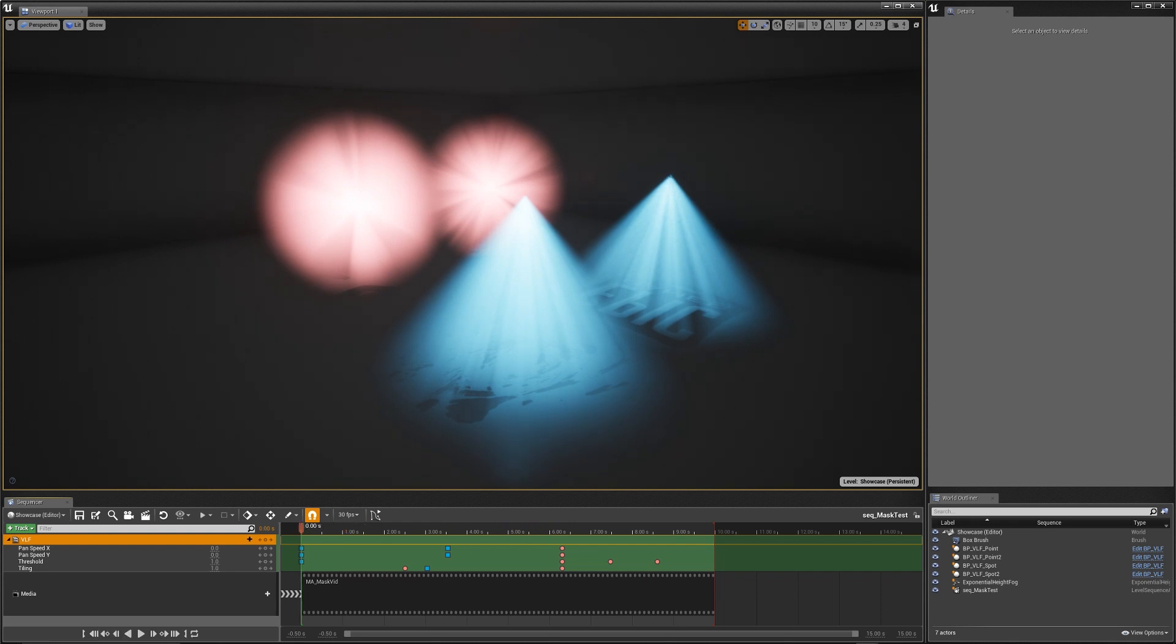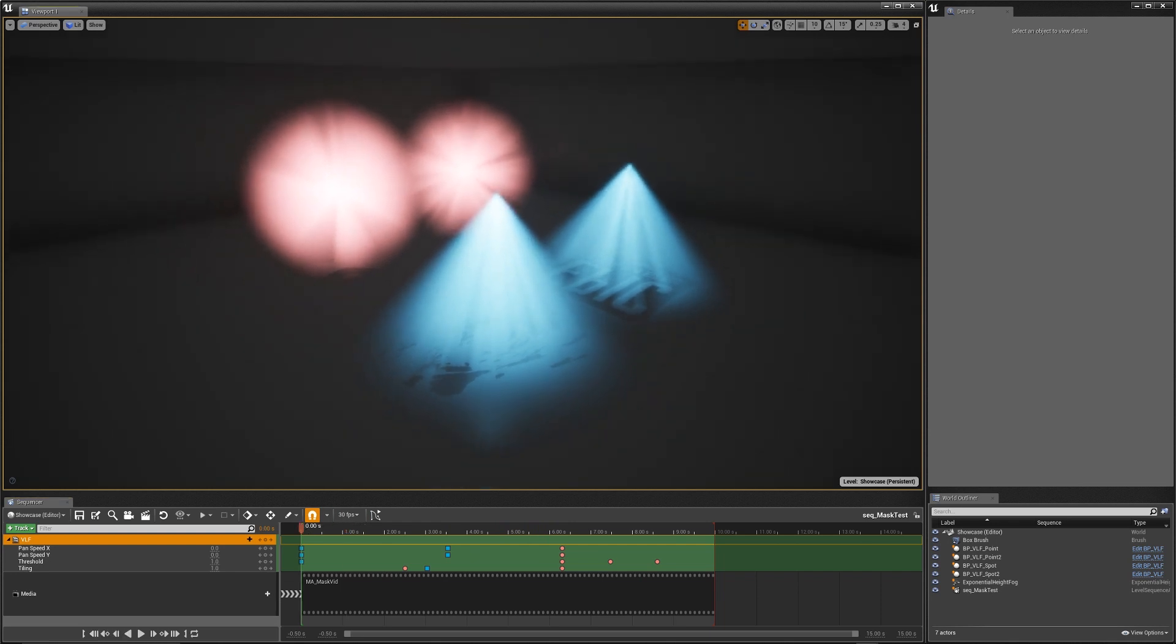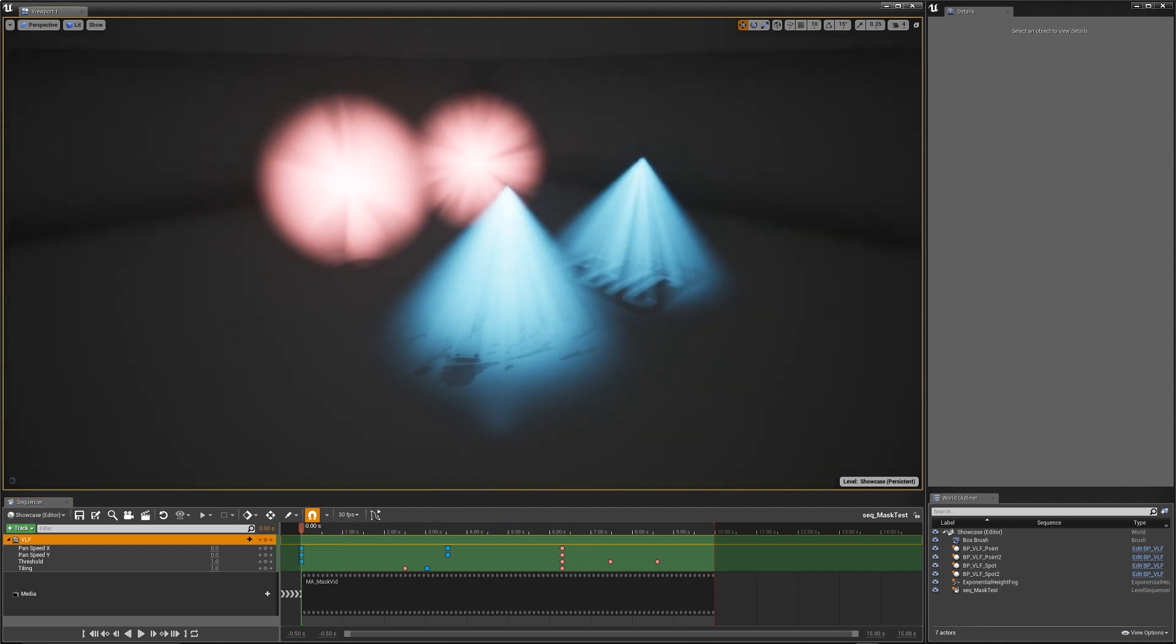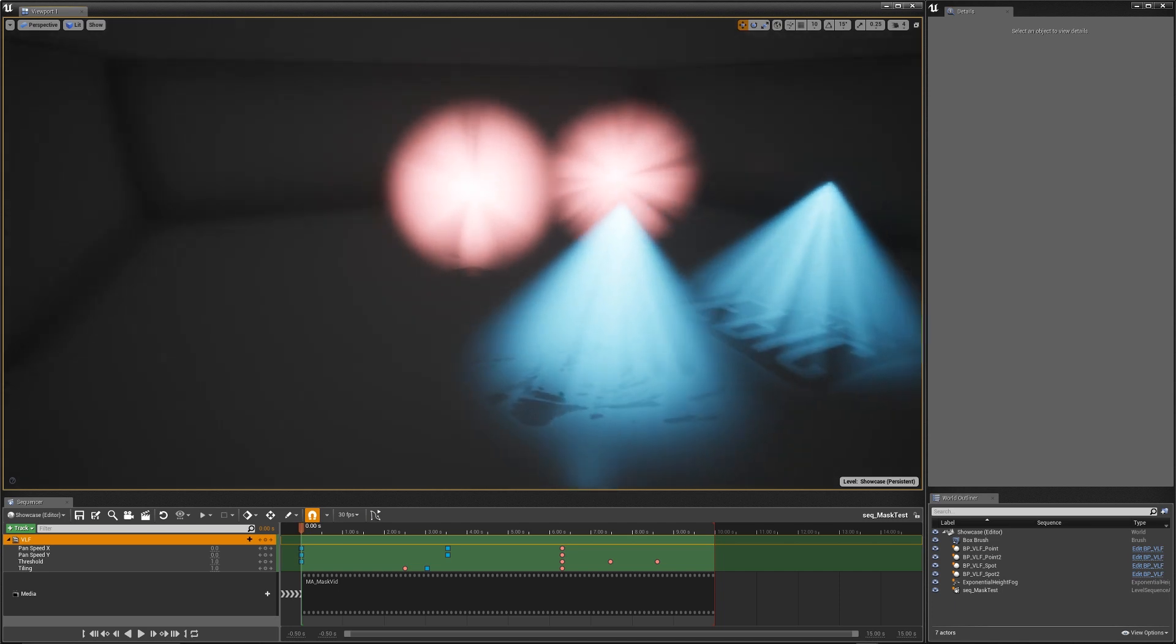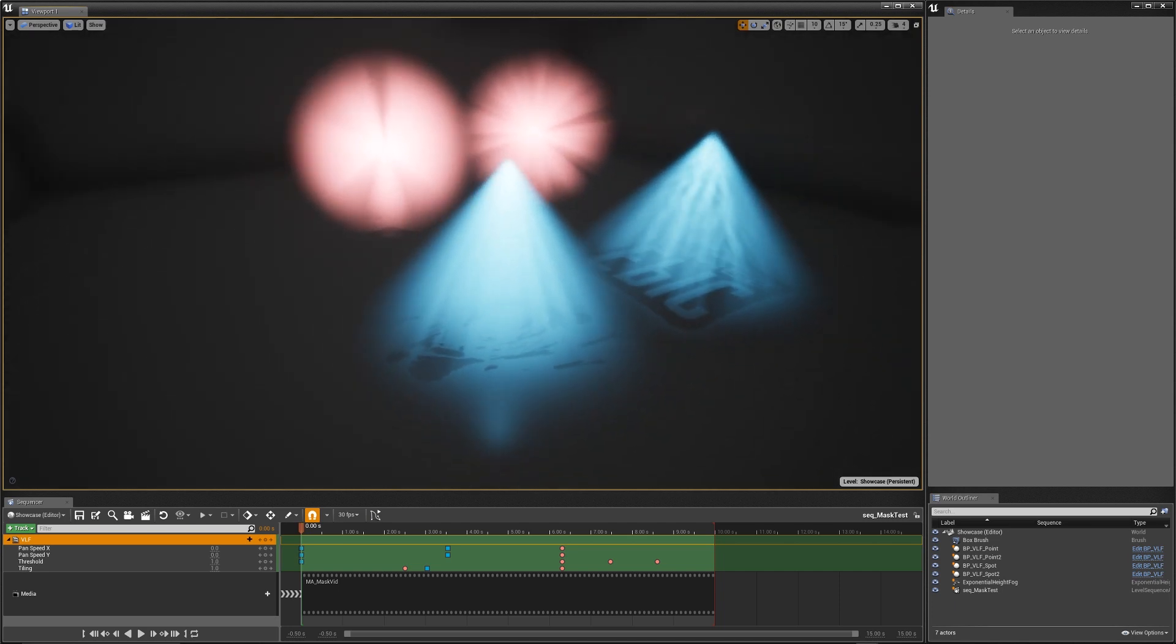So as you can see, it's extremely dynamic. You can control it through a sequencer, you can control it through blueprints, and you can also modify the source material and the material instance with anything you want to do to change it around.